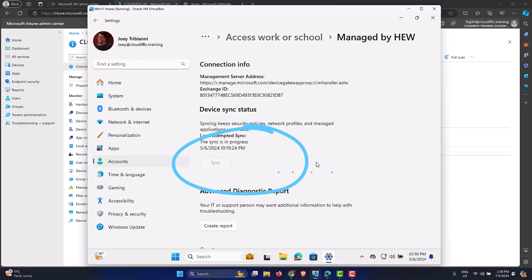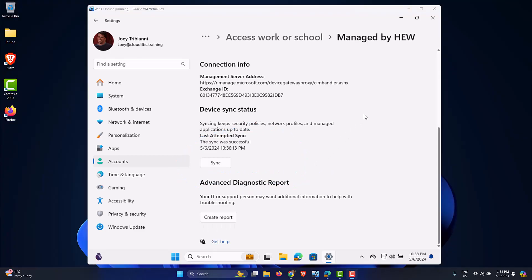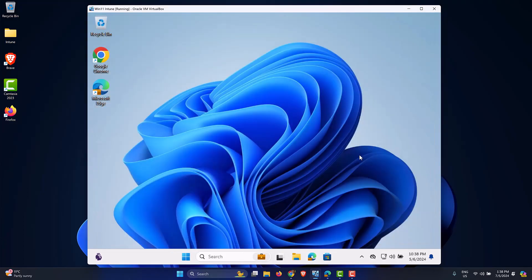So this triggers the sync from the end user machine, so it reaches out to the Intune backend endpoint and tries to pull the information and bring down any settings or applications that particular machine might have. So let's wait for the sync to complete and we'll check whether we have blocked access to the command prompt successfully. All right, the sync has been completed.